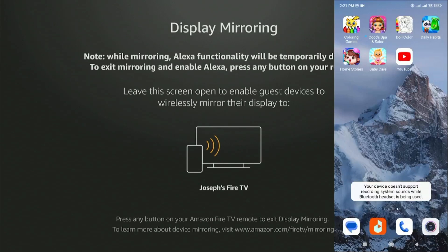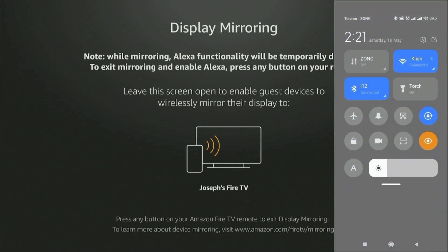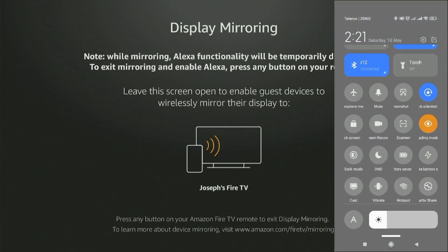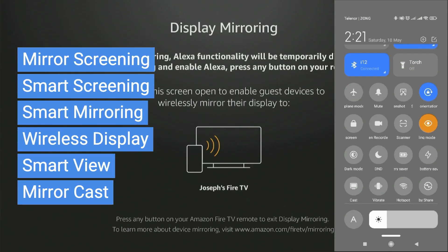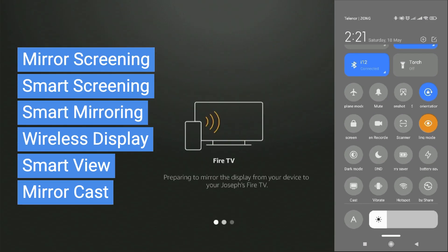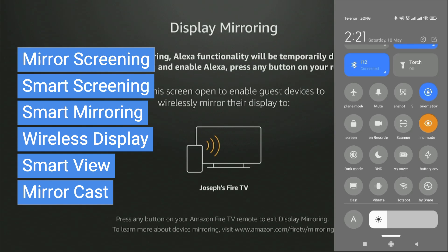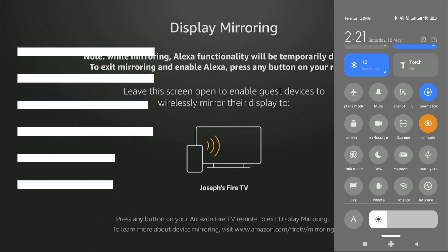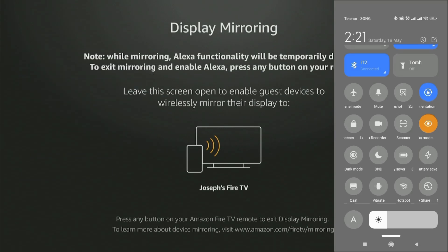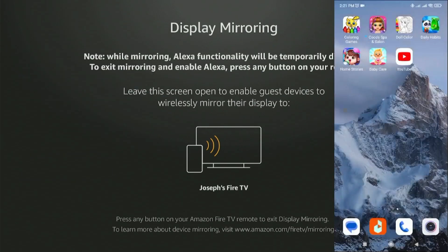Swipe down on your mobile screen and select the Cast option. If your device does not show the Cast option, look for other similar options like Mirror Screening, Smart Screening, Smart Mirroring, Wireless Display, Smart View, or Mirror Cast, depending on your device interface.